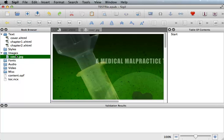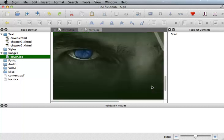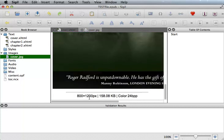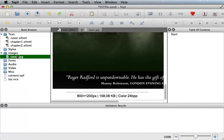If you double-click the image in the images folder and scroll to the bottom, it will show you the file size and the dimensions of the image.